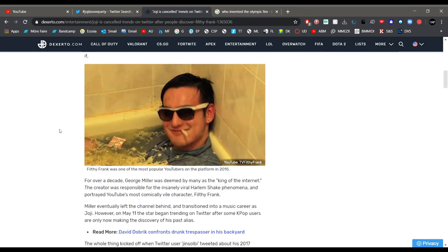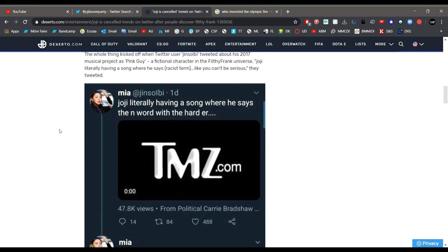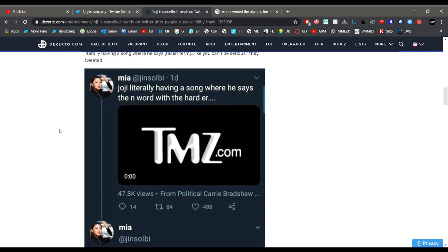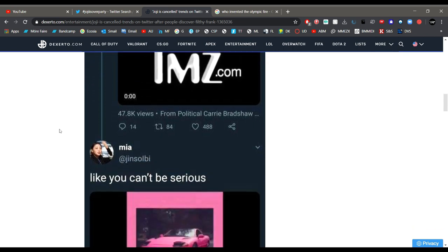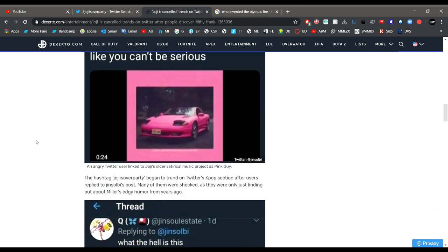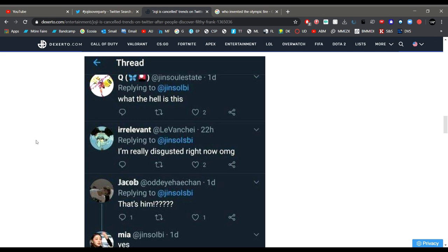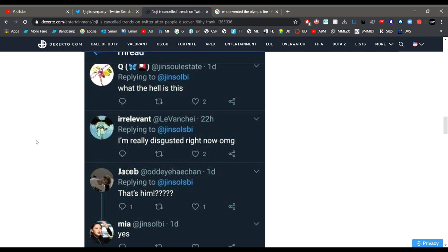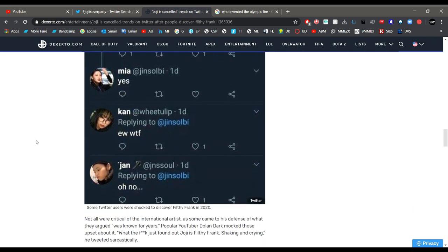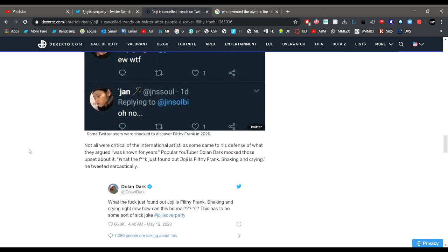And if we look down we can see some of the tweets on the topic that are very interesting. Joji literally having a song where he says the N word with the hard ER. You can't be serious. What the hell is this? I'm really disgusted right now, OMG. That's him? Yes. Ew, WTF. Oh no.